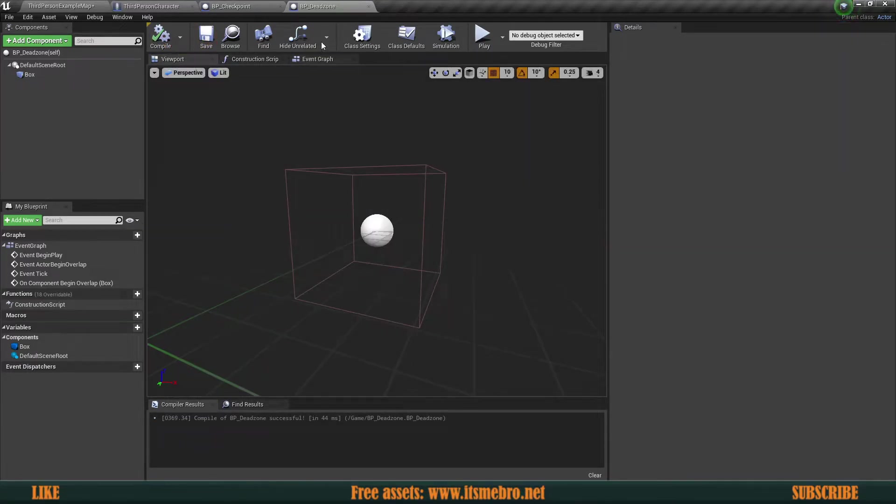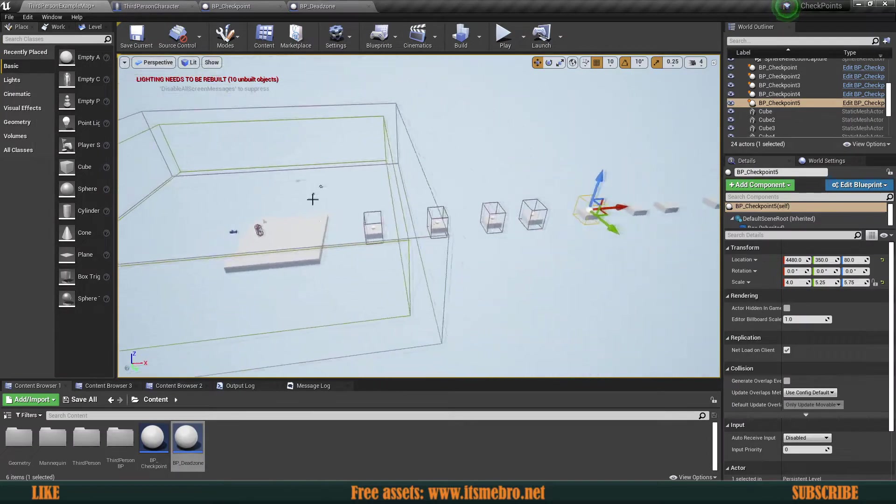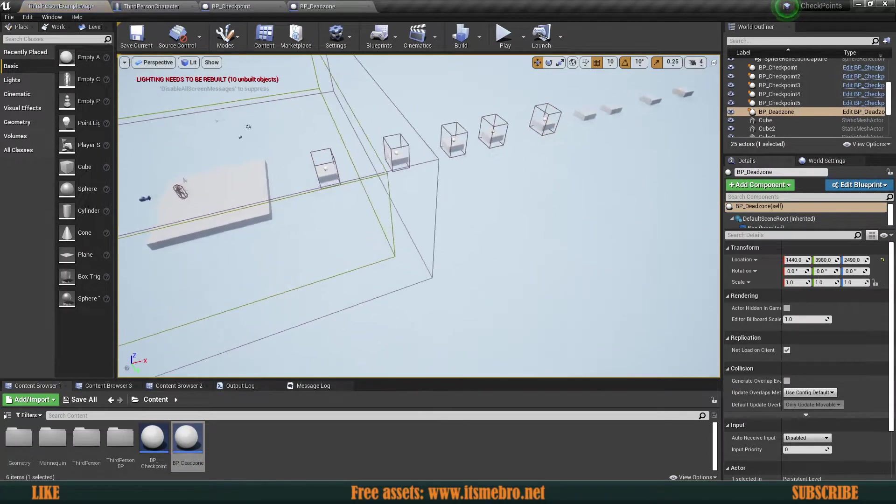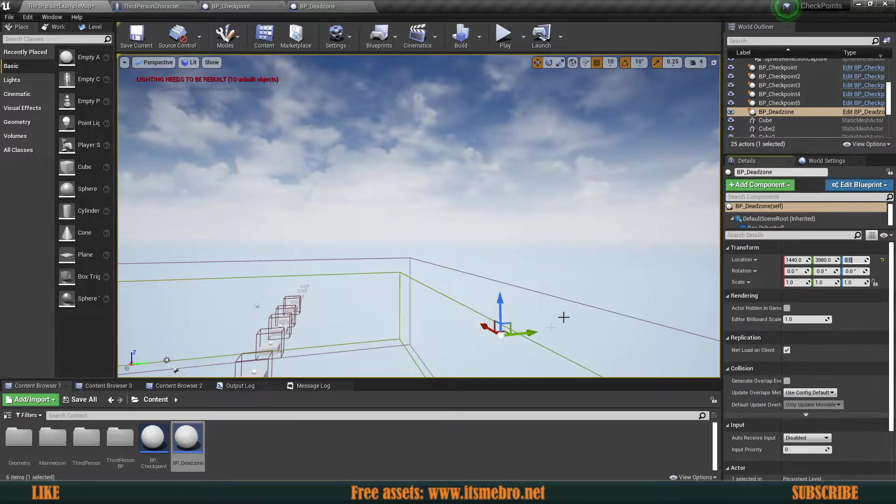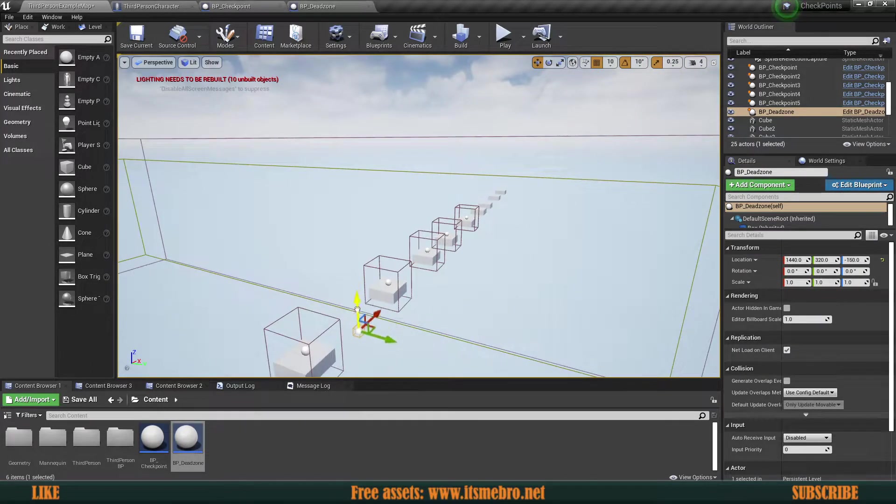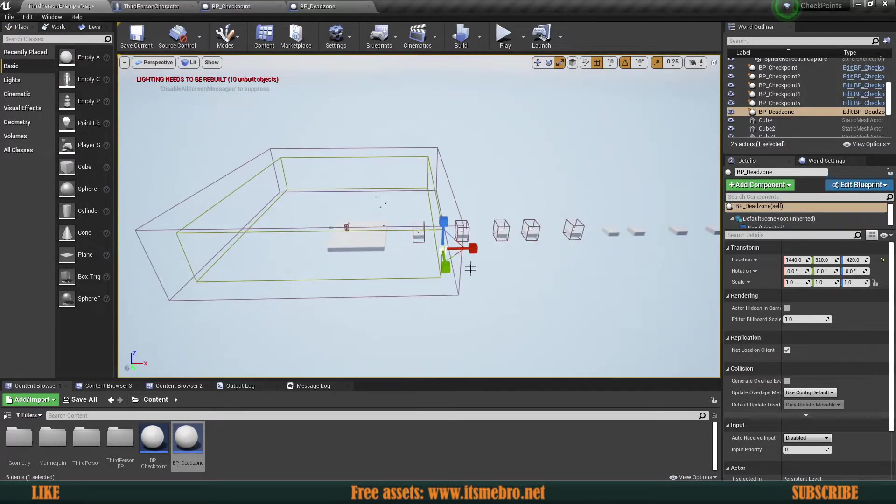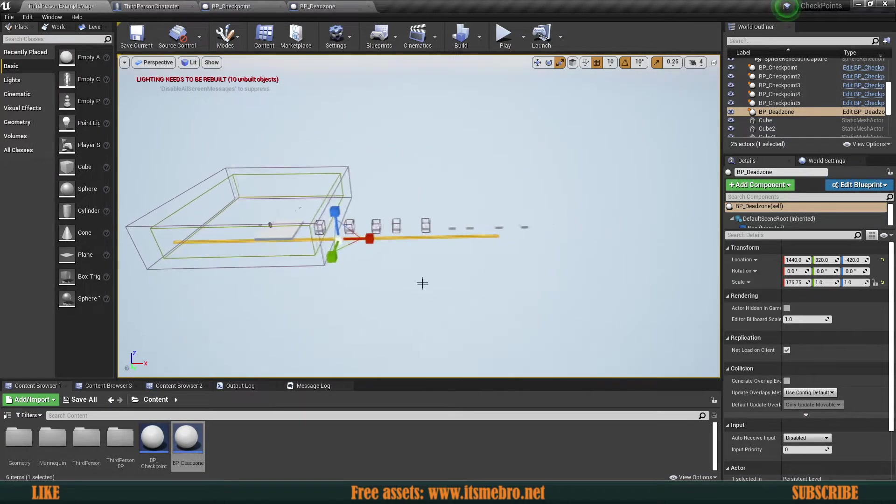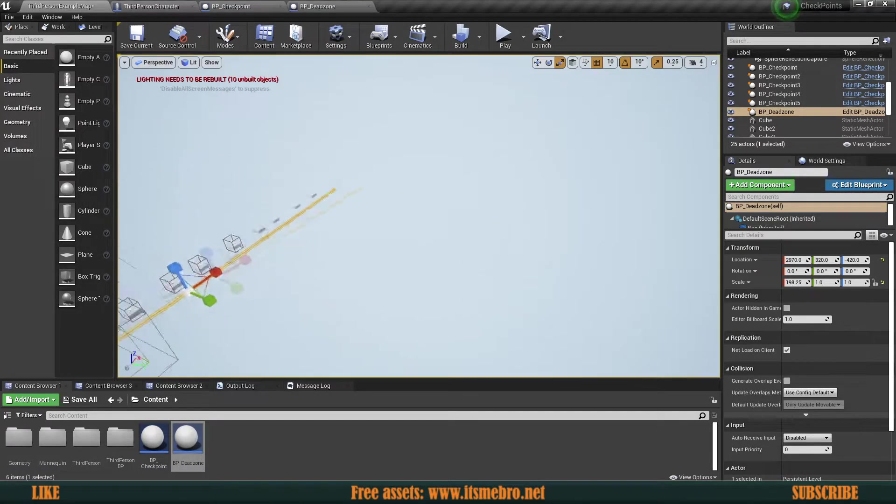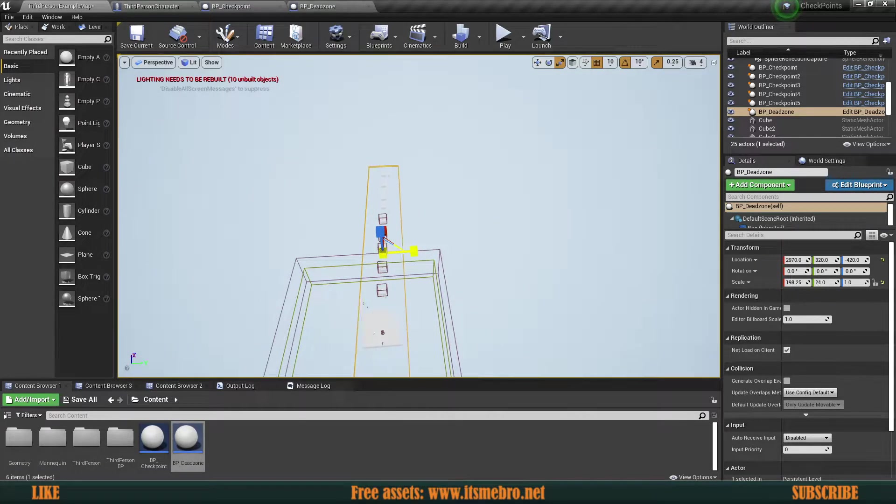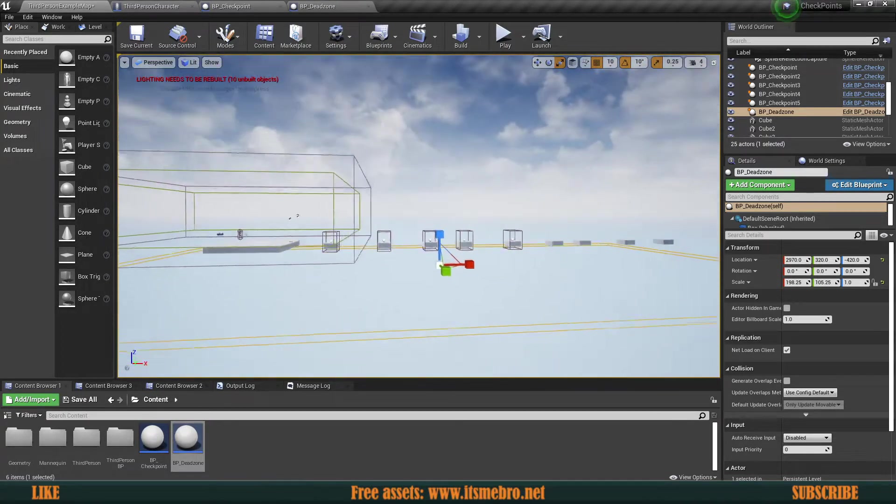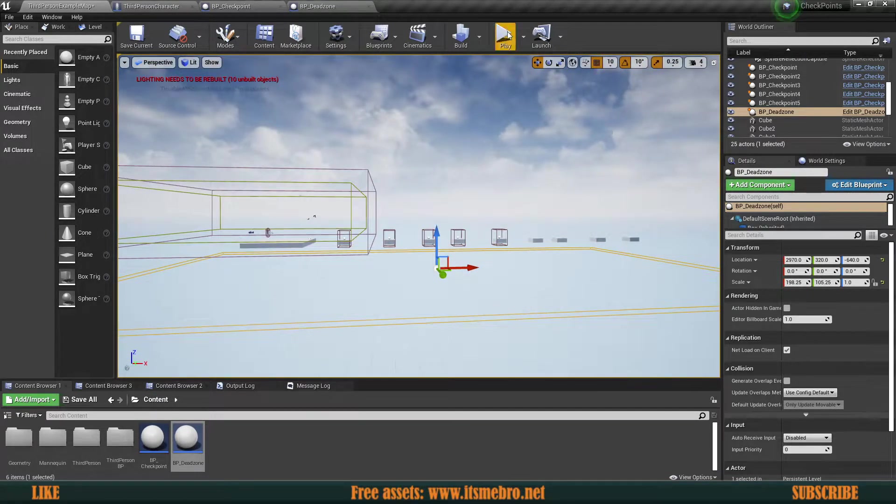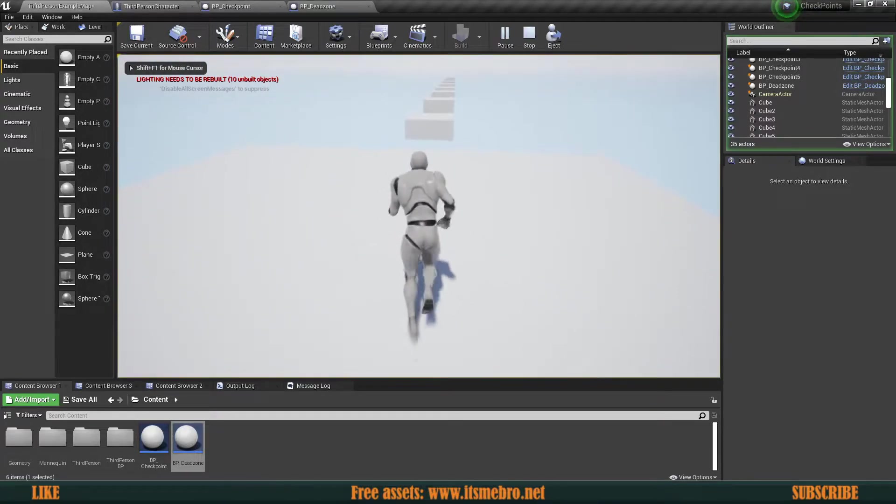So now that we have done that, let's bring our dead zone into our level. This is a little high. Somewhere around here. Maybe even lower, so that we can actually fall. And let's scale this up because our character needs to fall inside of this area. Otherwise, this isn't going to work. Let's make this a little bit lower.